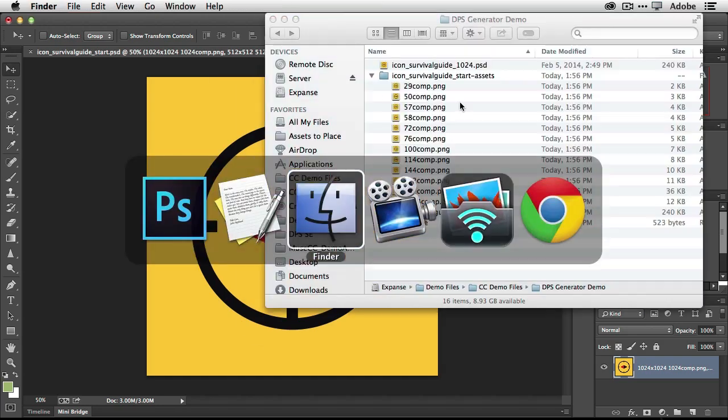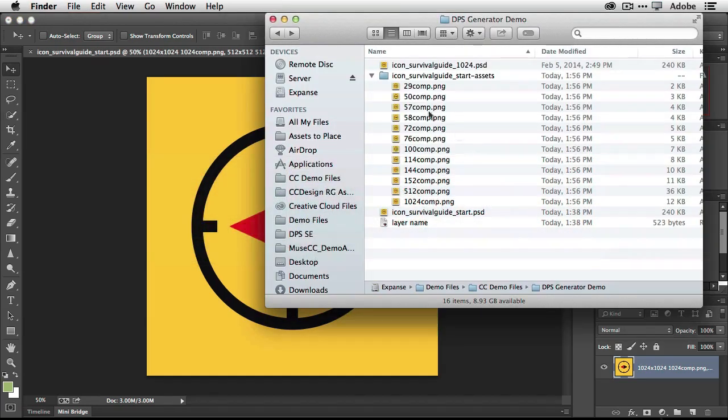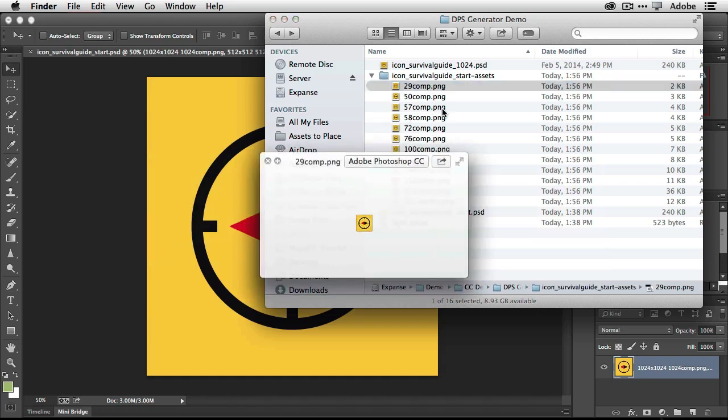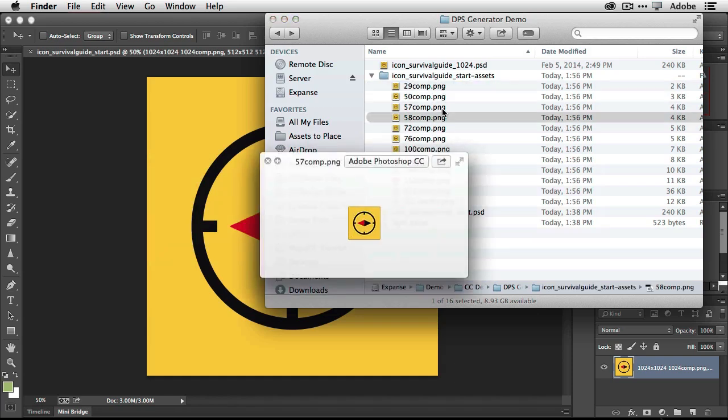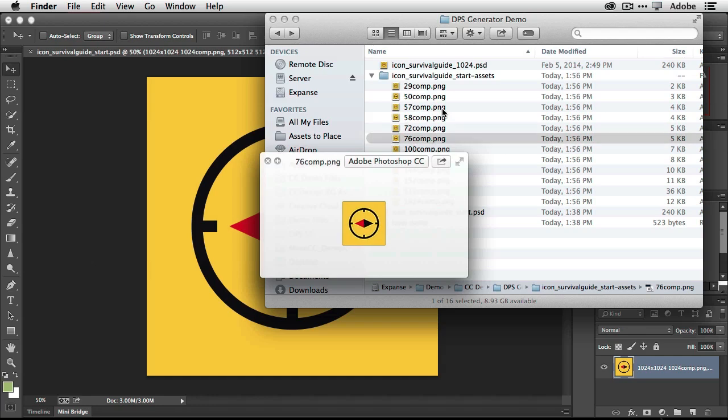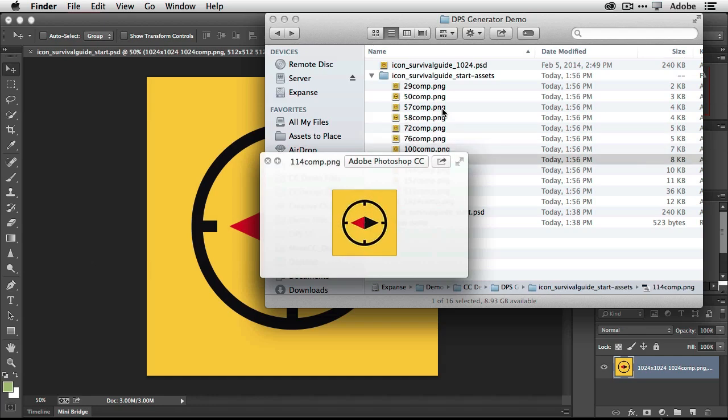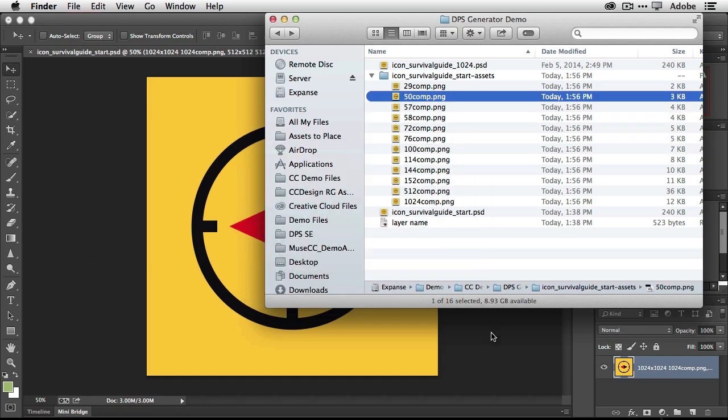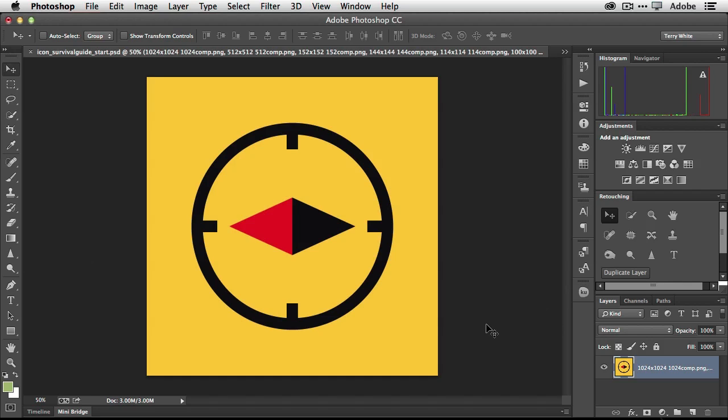Now if we head out to the finder, it's already done it. It's already created one for each size. If I quick preview it here or quick view it, these are all the different sizes I needed for my app. So that's one hidden gem right off the bat, just having the ability to have longer file names.